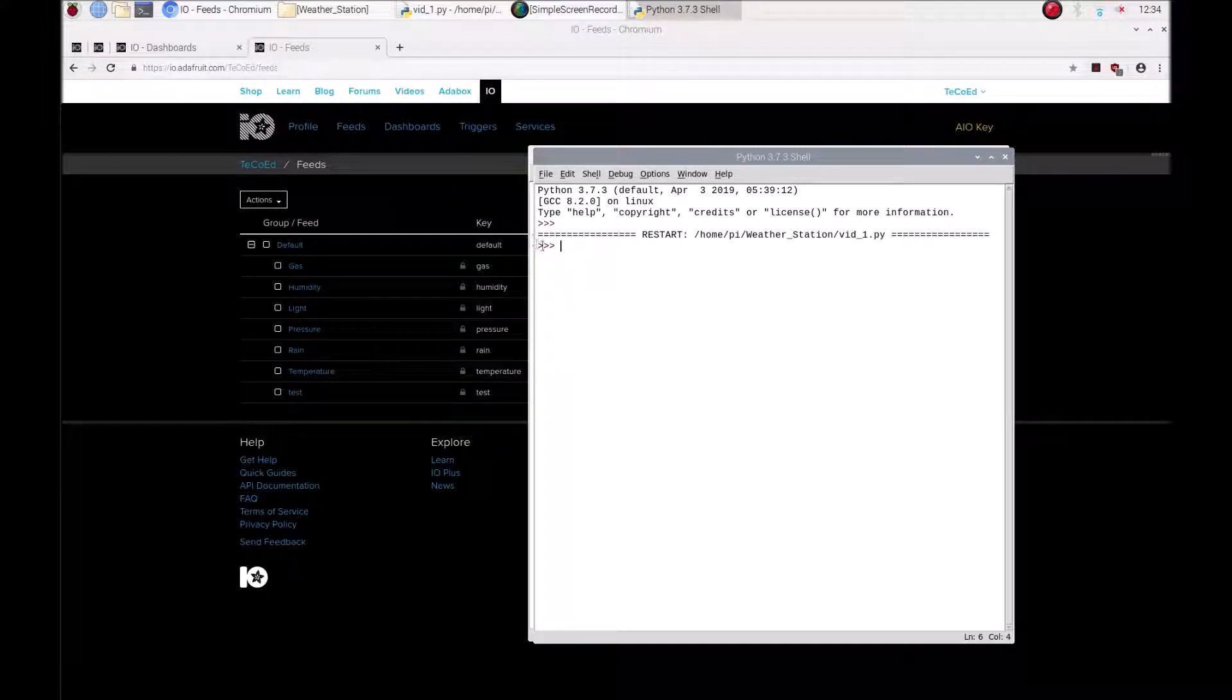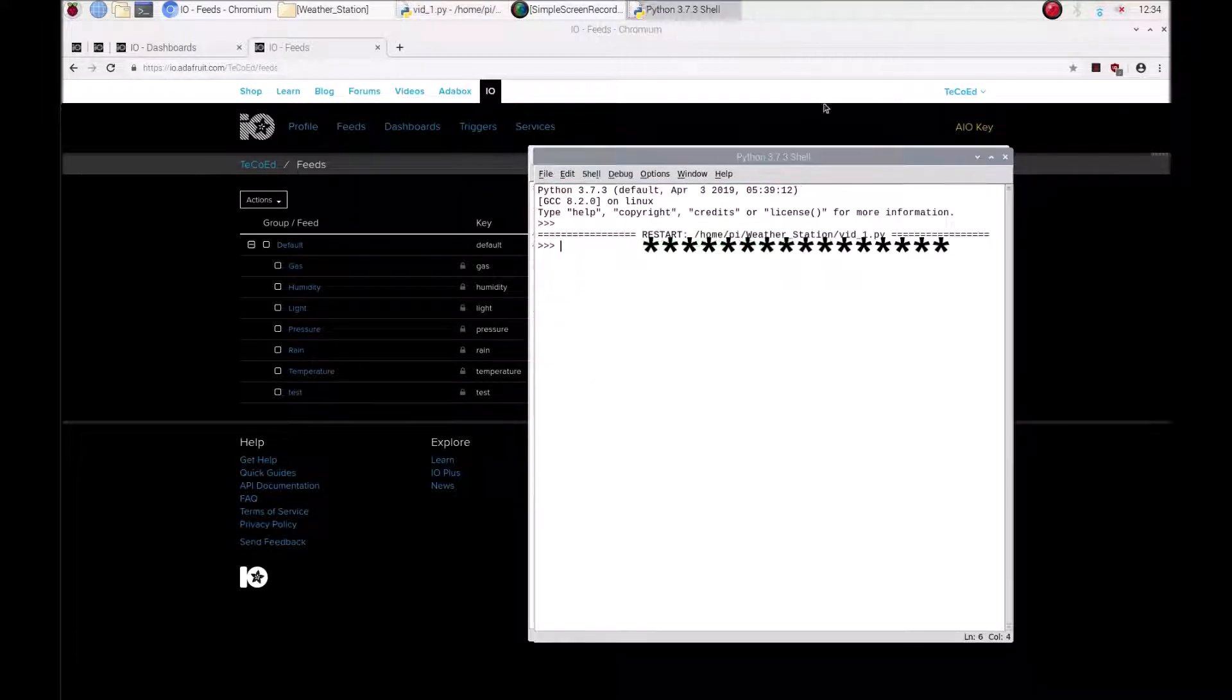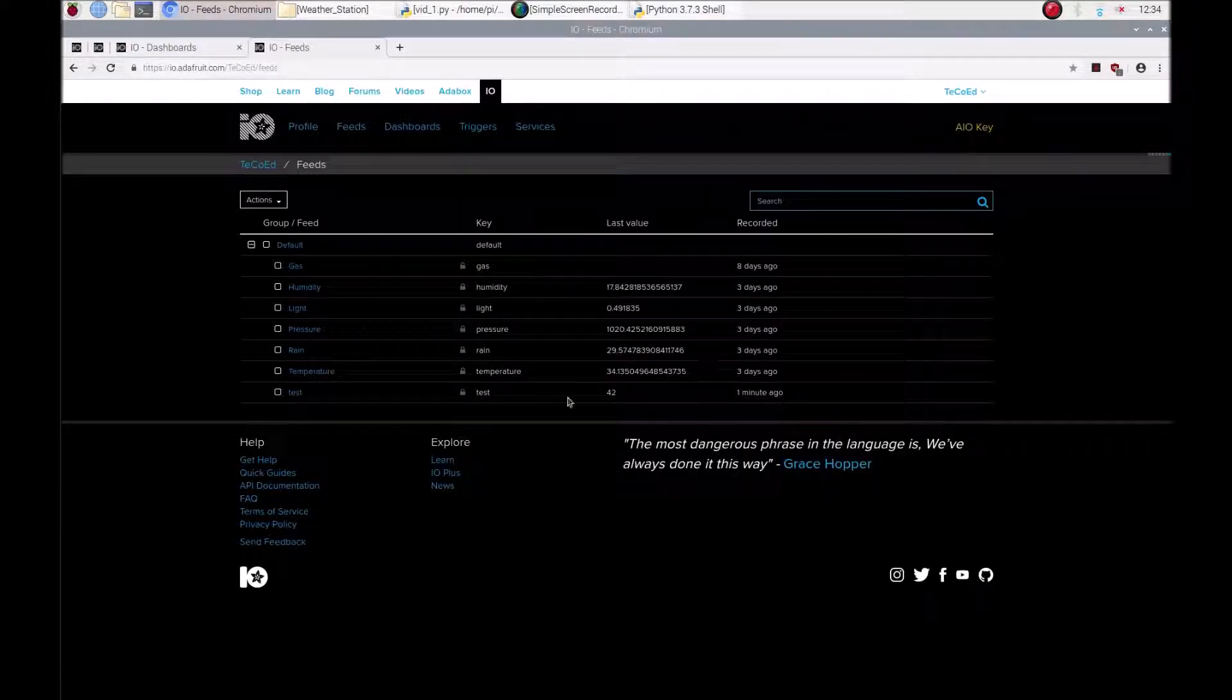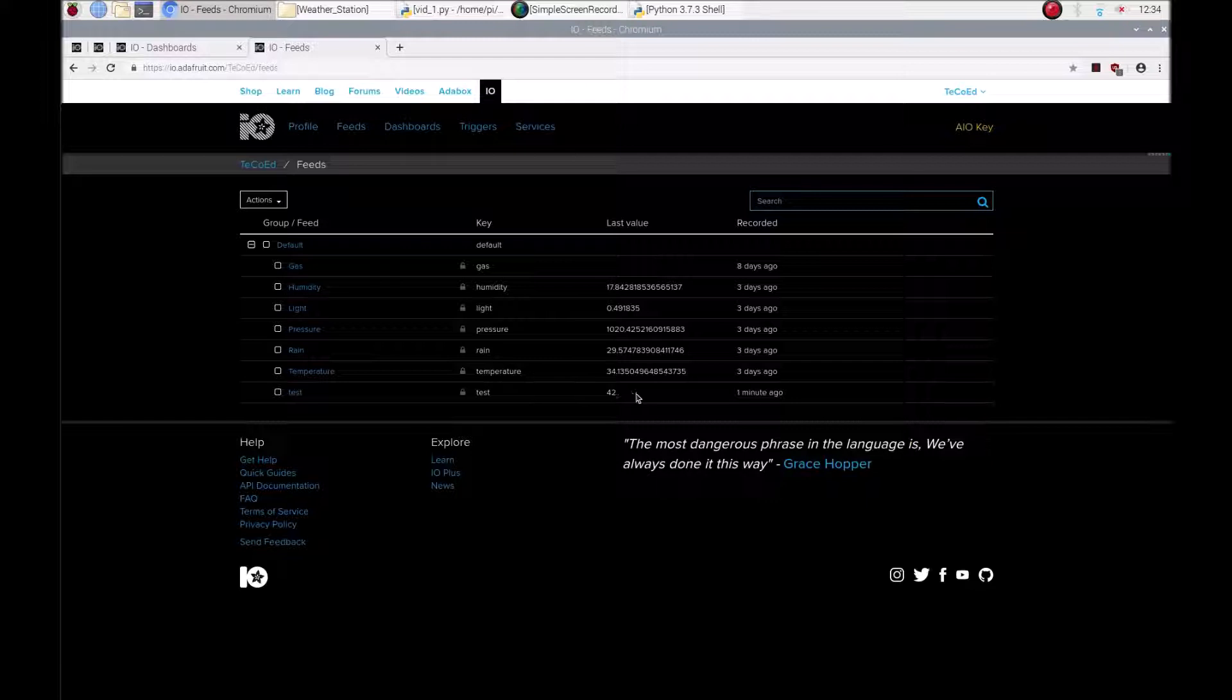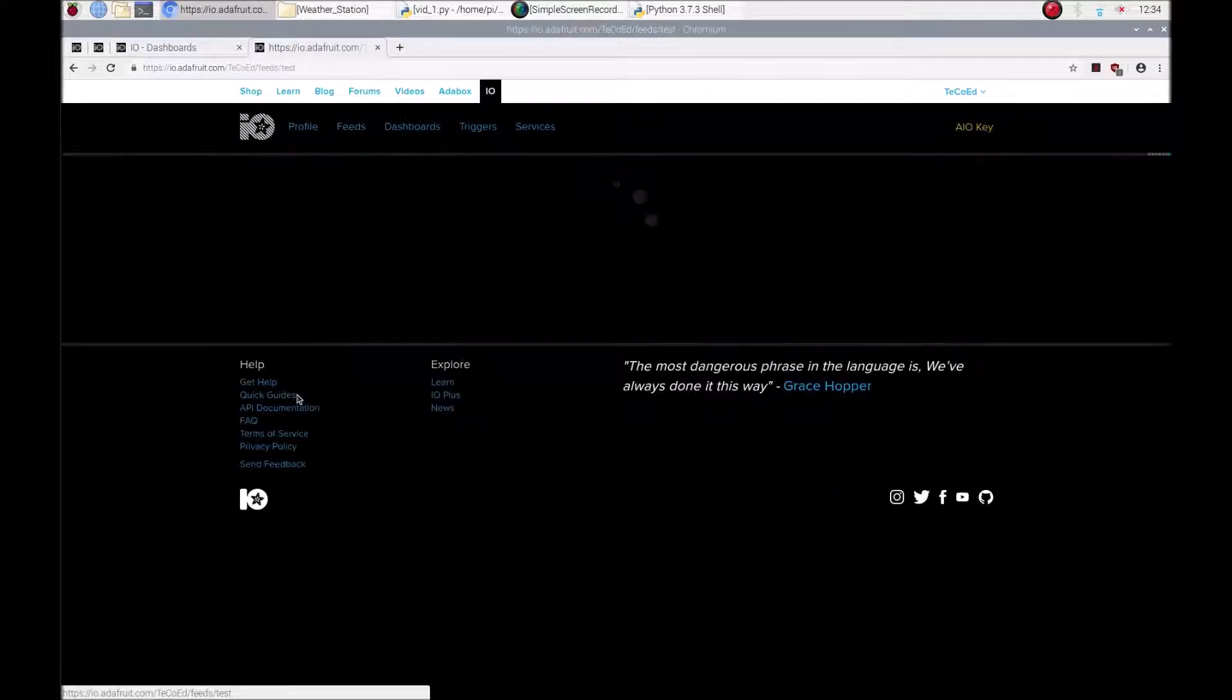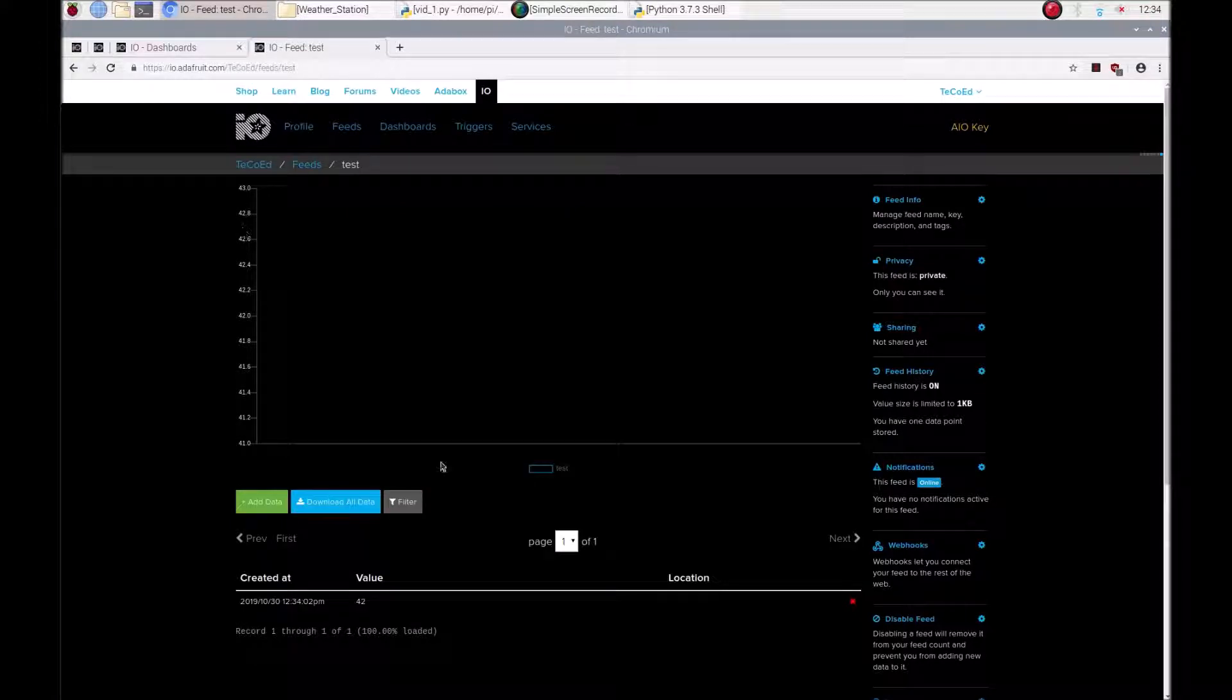Okay so no errors have appeared and hopefully what this means is the program has worked. It says 42 here. We can click on this feed, it gives you a nice graph and you can see the data what time it came in.